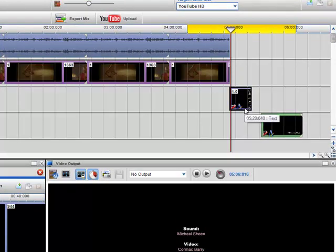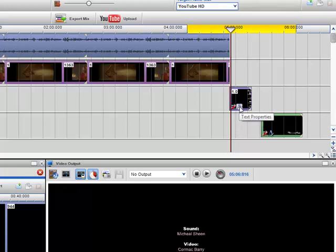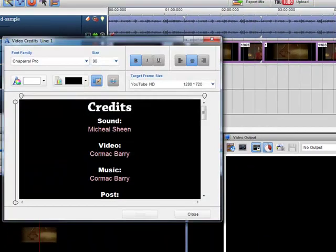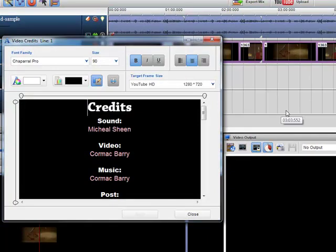And then if you want to access the properties of the text segment, you just click on the text properties button in the segment. And I've actually added in some credits here already.